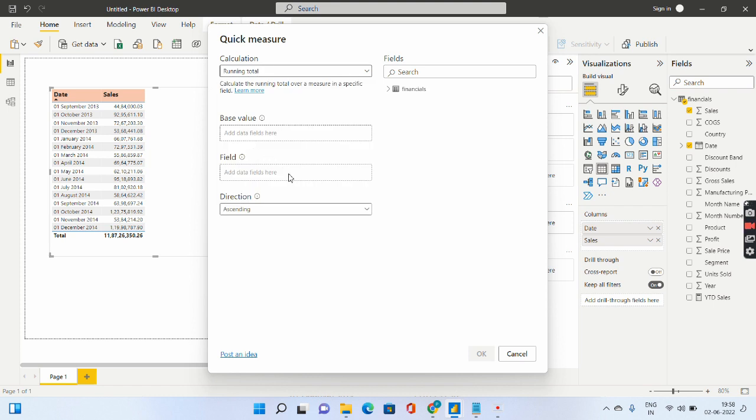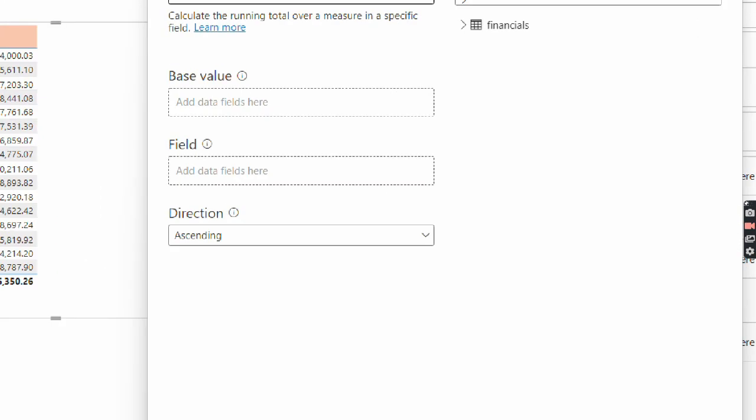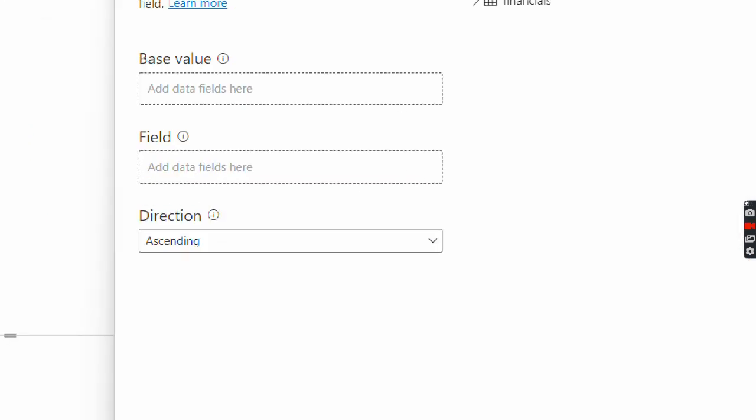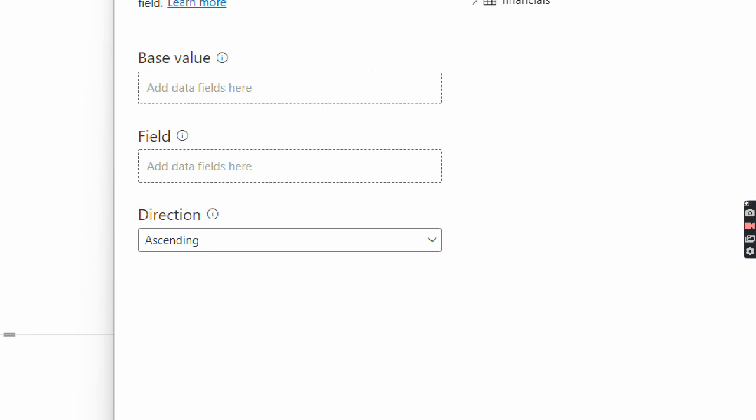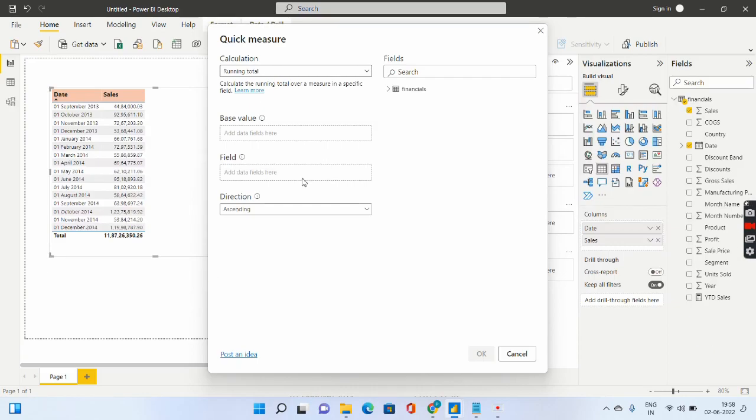Now there are very important things over here called base value and field. Now what is the base value? So you see there is a small eye icon which hovers at the top right. So we will just click on this eye icon and you will be able to understand what is this base value.